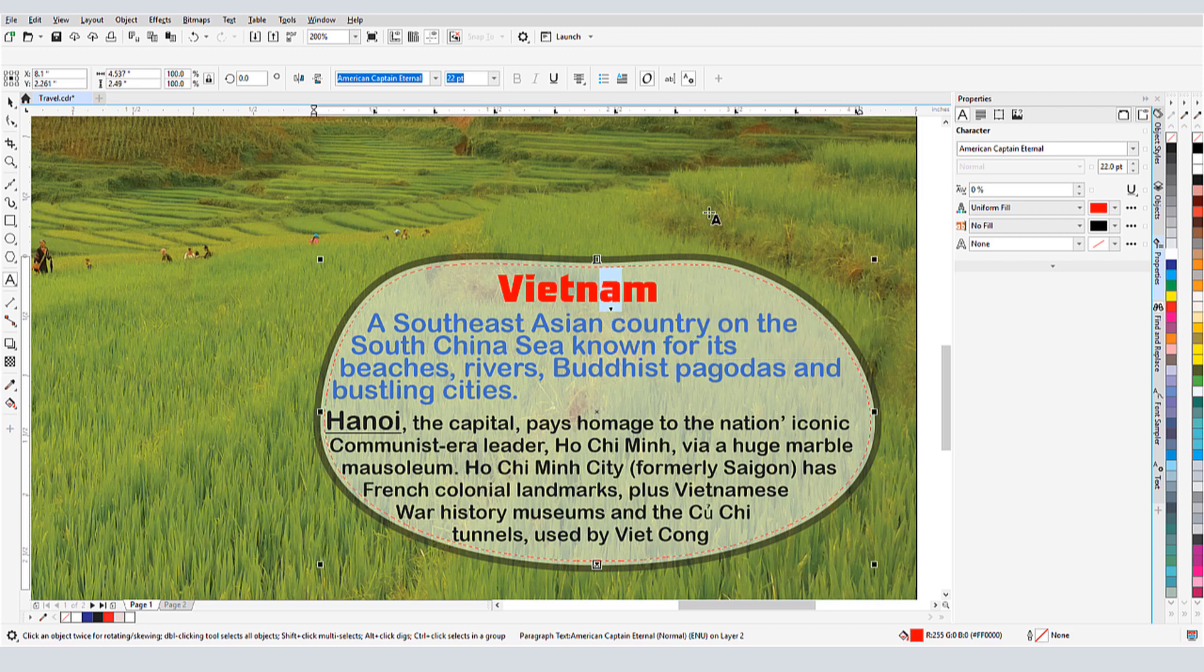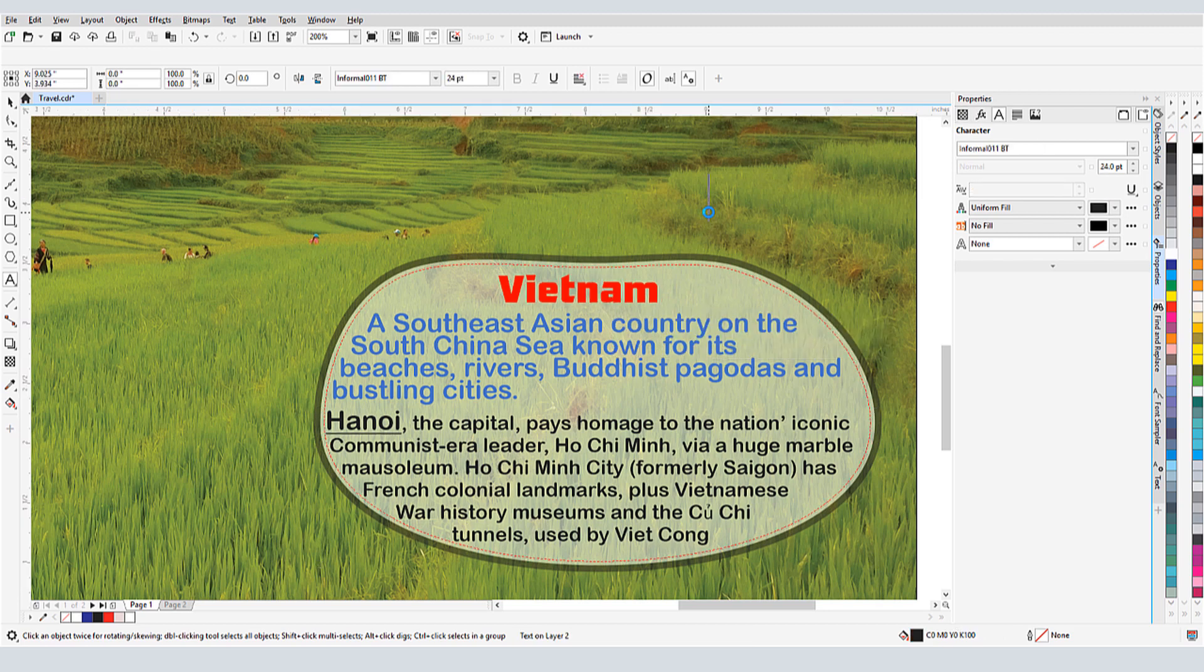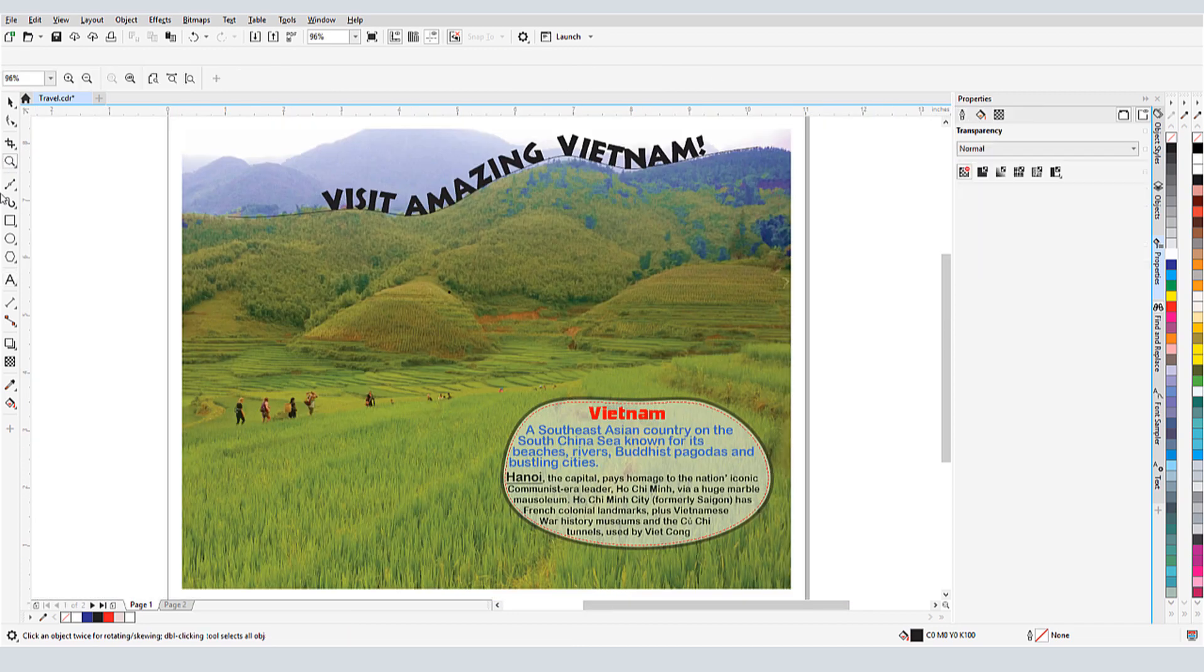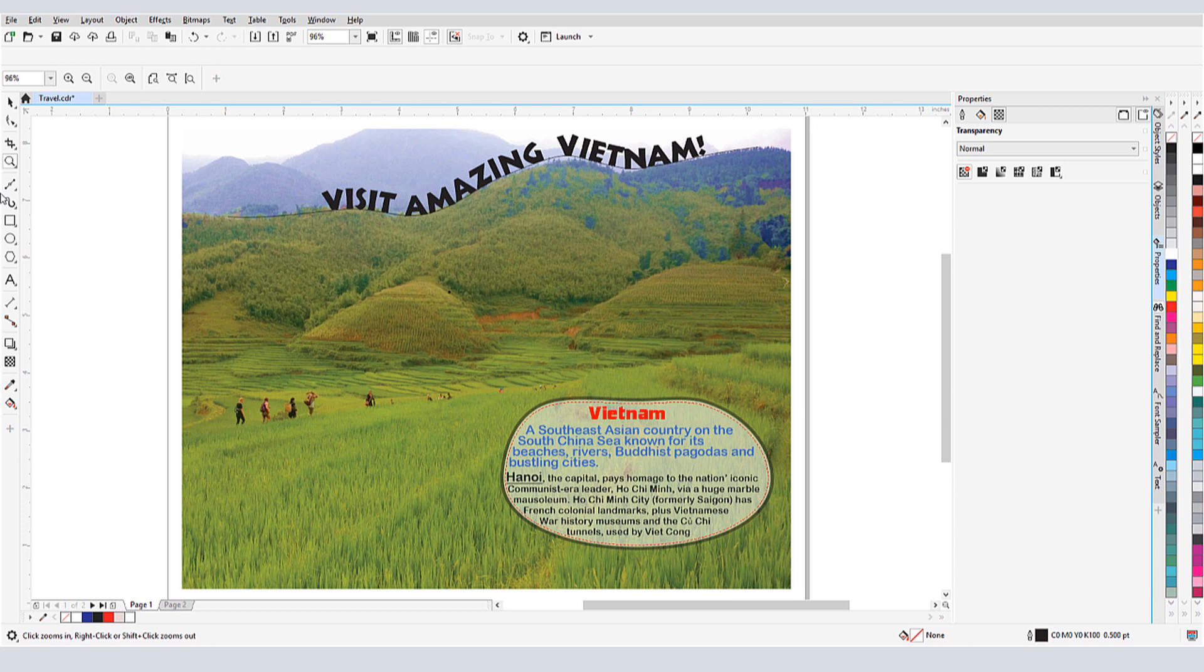This brings us to the end of this tutorial on creating and editing text in CorelDRAW. If you've been watching this video on YouTube, you'll find a link in the description below that will take you to our tutorial page on Corel's Discovery Center. Here you can also download a written copy of this tutorial.